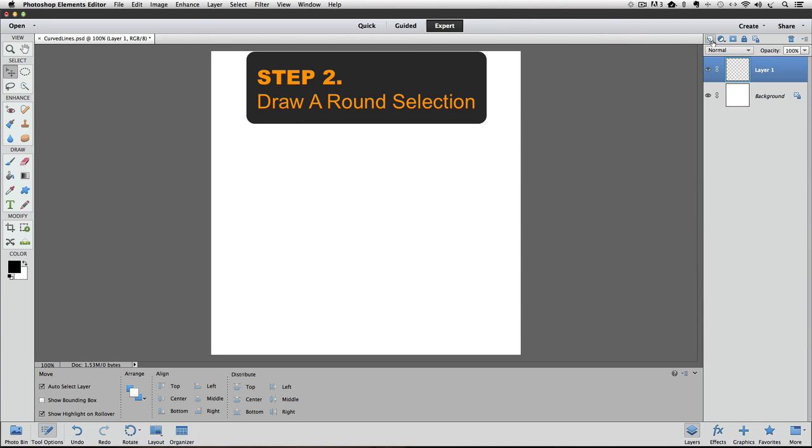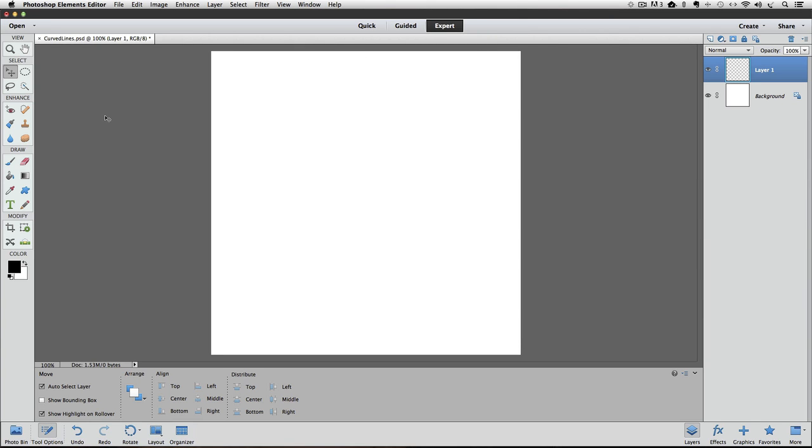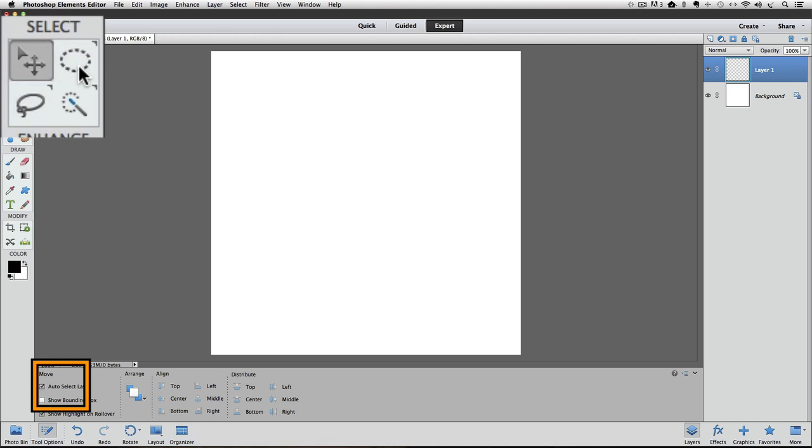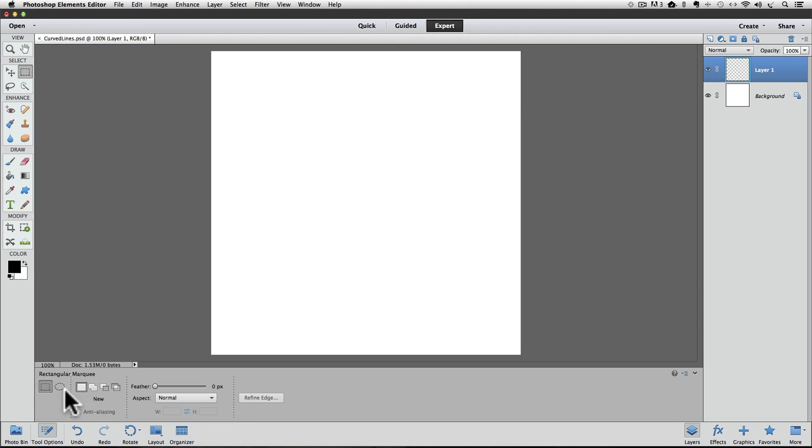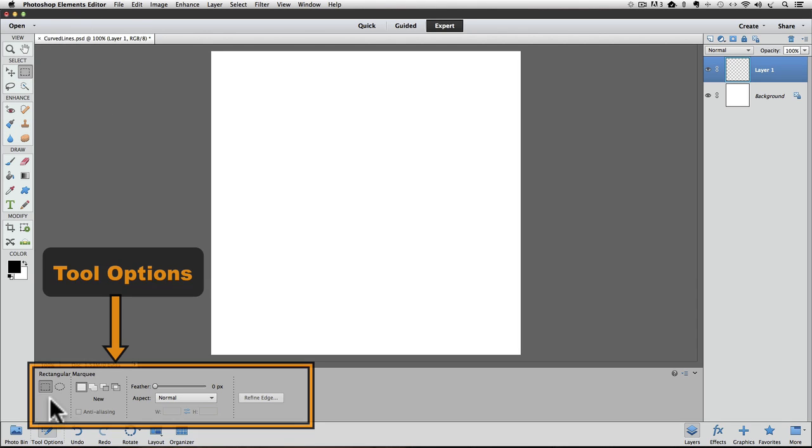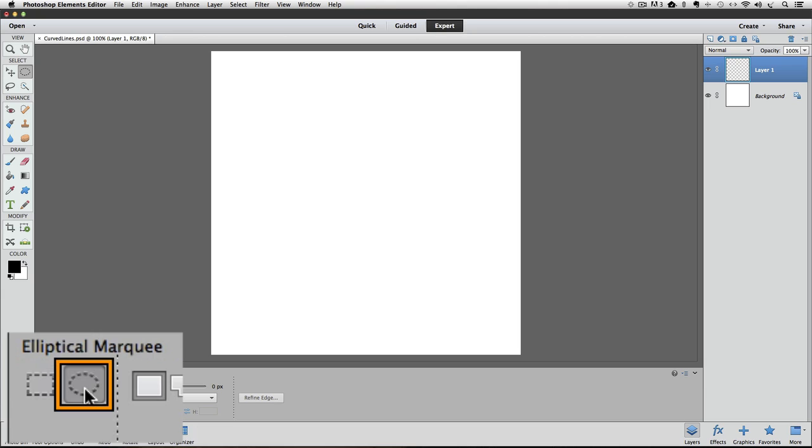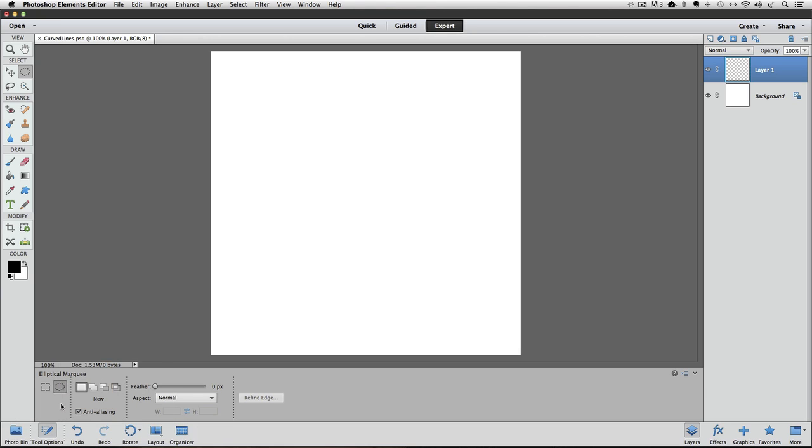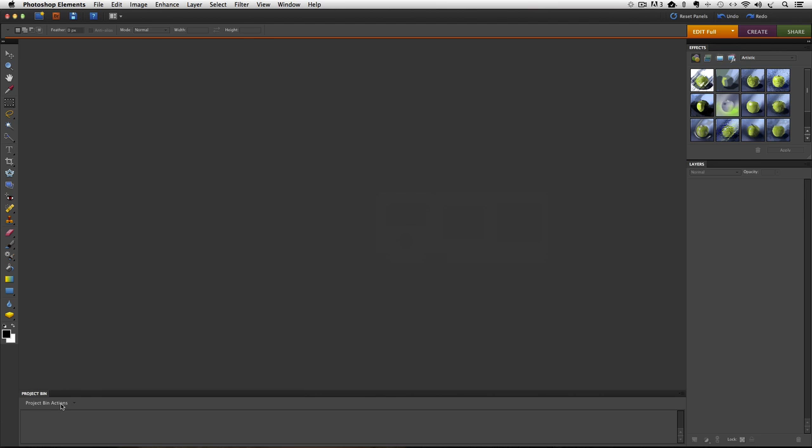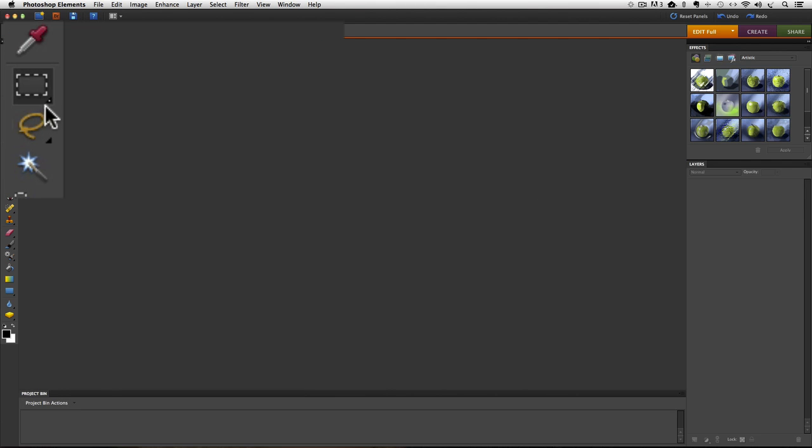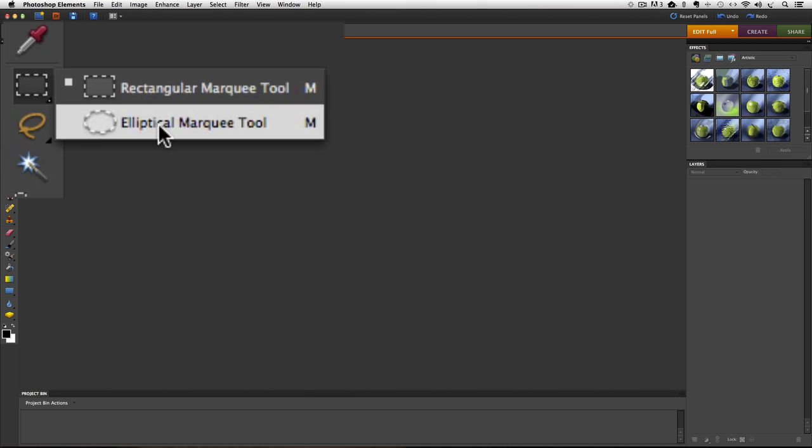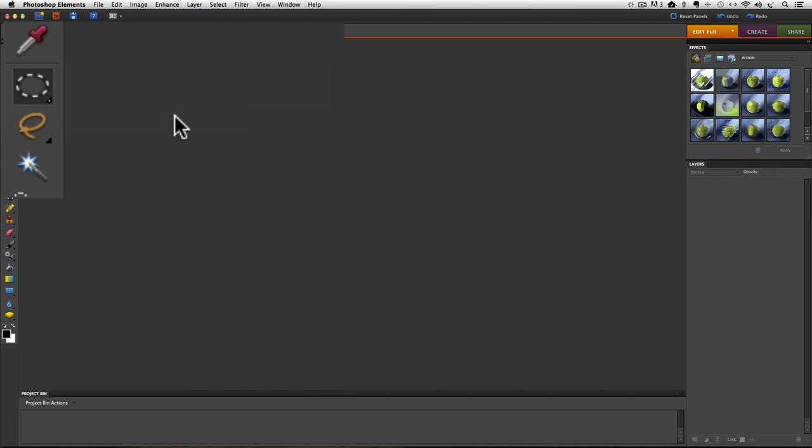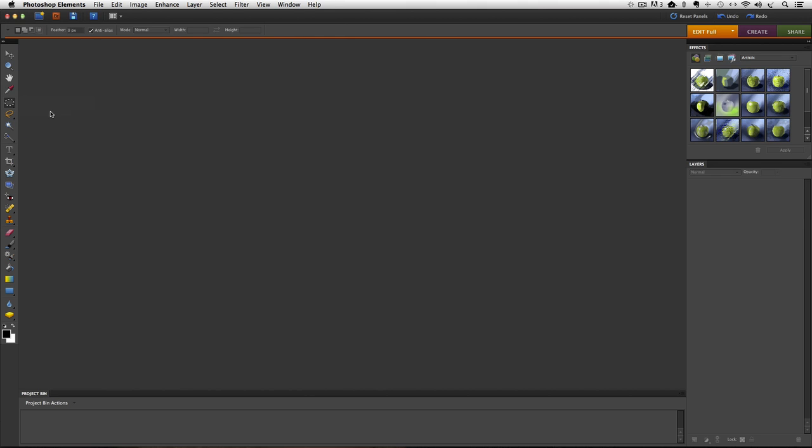Step two is to draw a round selection. We need to make the elliptical marquee tool the active tool, and you'll find it over here in the tool box. If you don't see it over here, you might see the rectangular marquee tool. Just go ahead and click on the rectangular marquee tool, and then go down to the tool options, where you can make the elliptical marquee tool active by clicking on it. Older versions of Elements, let me switch over to Photoshop Elements 8. If you have the rectangular marquee tool, you just click and hold, and then both options will appear in a pop-up menu, and you can just choose the elliptical marquee tool from there to make it active.